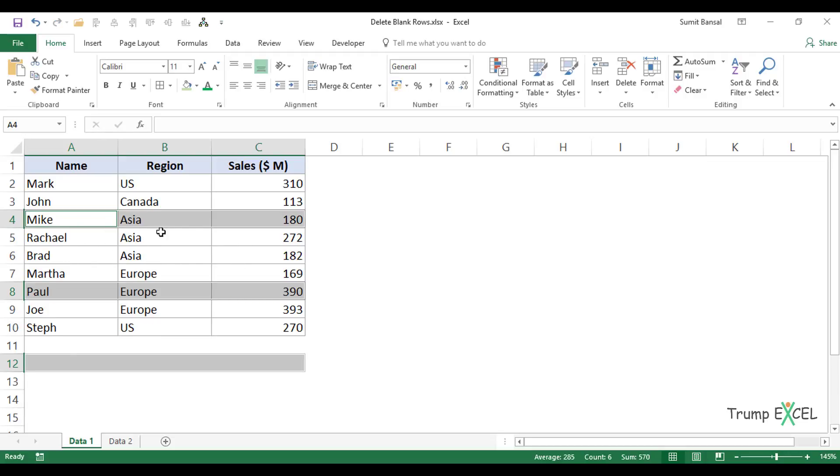All those blank cells are gone and the data shifts up. So it essentially means you've deleted the row.